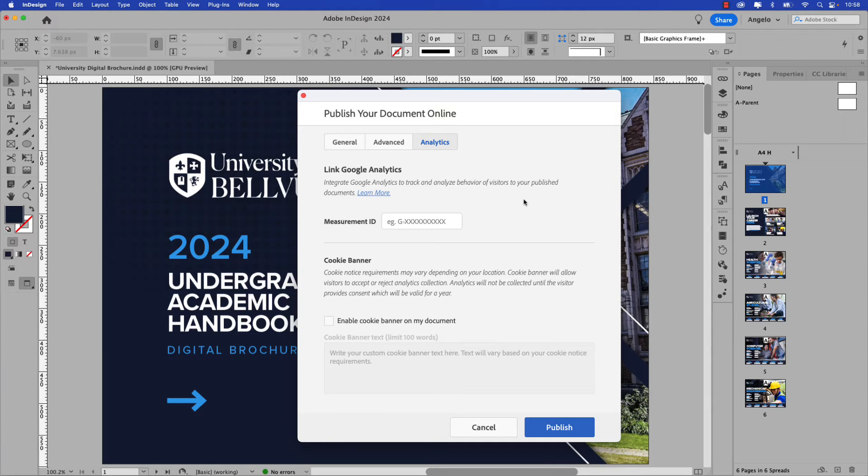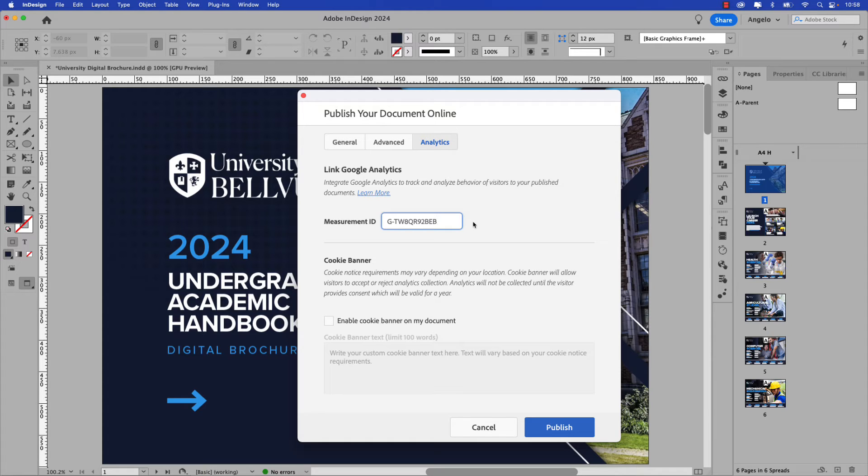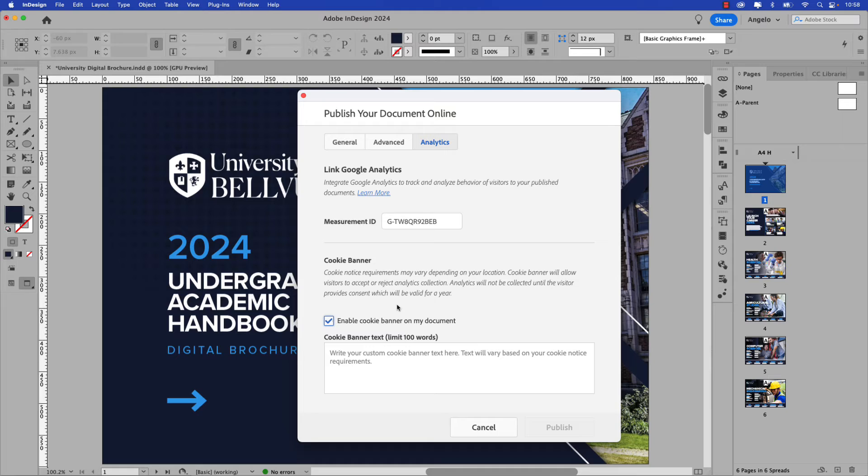Now that we have the measurement ID copied from Google Analytics we can go ahead and paste it into the measurement ID field in InDesign. You'll also notice a cookie banner option down below. Let's go ahead and enable that.